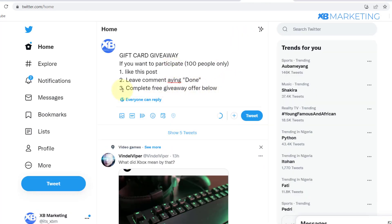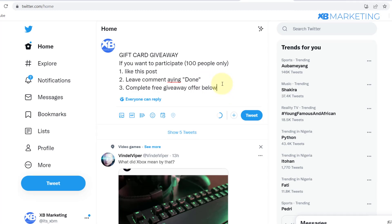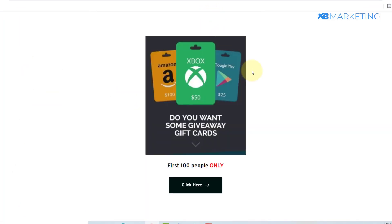You don't want to include the hashtags in the tweet itself — instead, include them in the first comment of the tweet. Those are the two methods you can use to start driving free traffic to your landing page. That brings us to the end of this video. If you found value here, please leave a like, drop any questions in the comments below, and I'll catch you in the next video — peace and love.